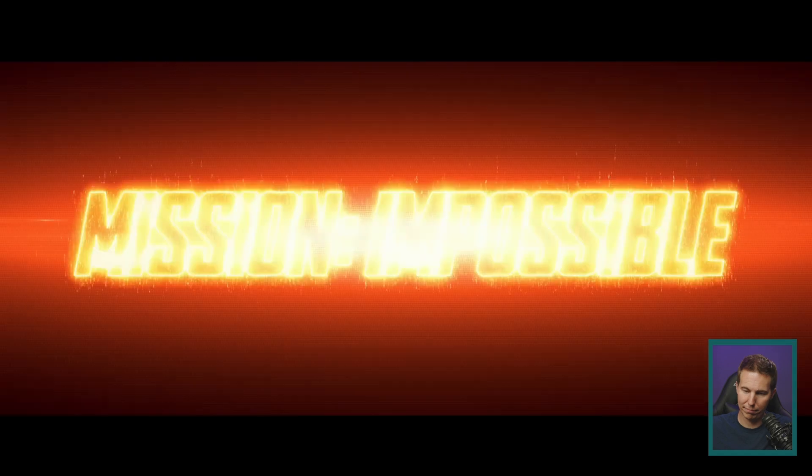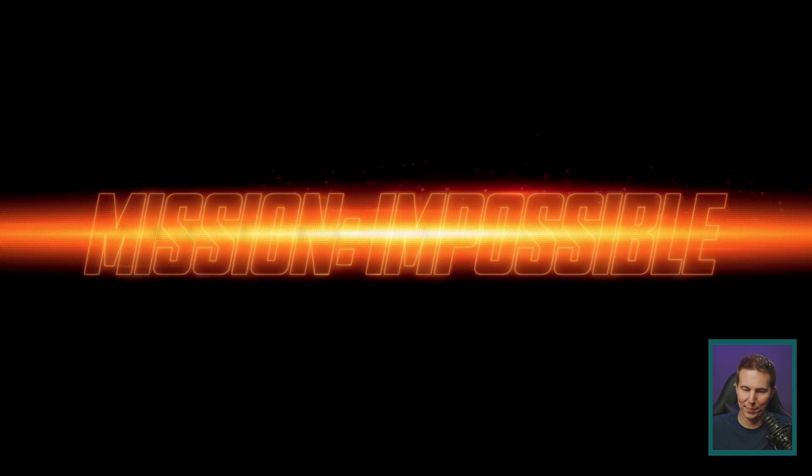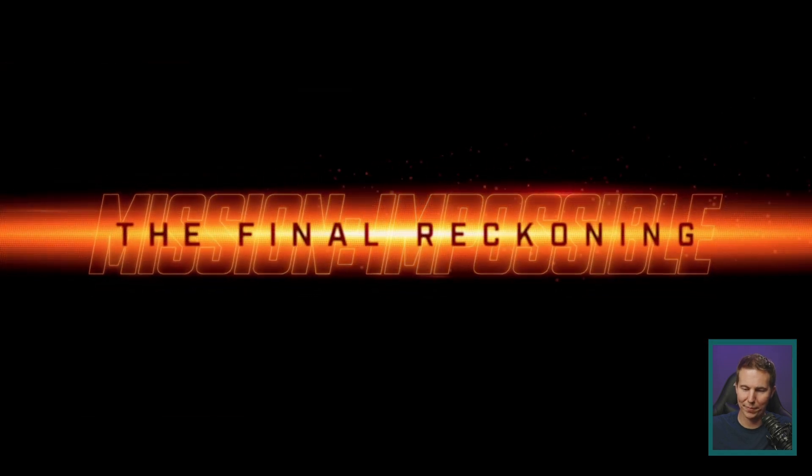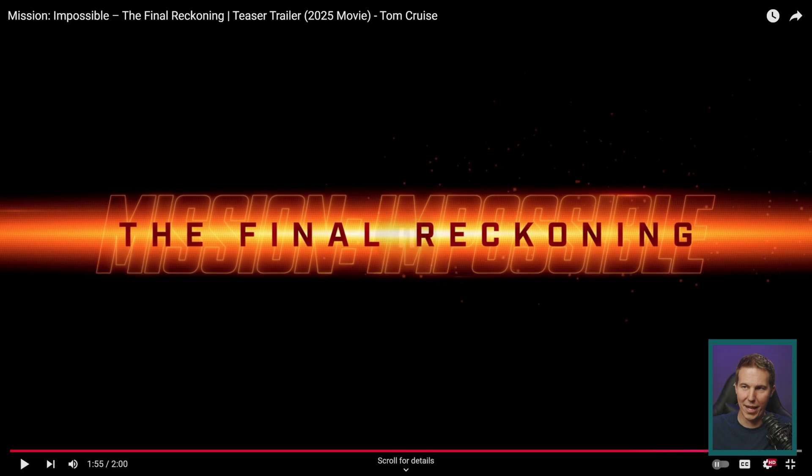The other day, somebody was like, how about you remake the Mission Impossible graphics? These ones.